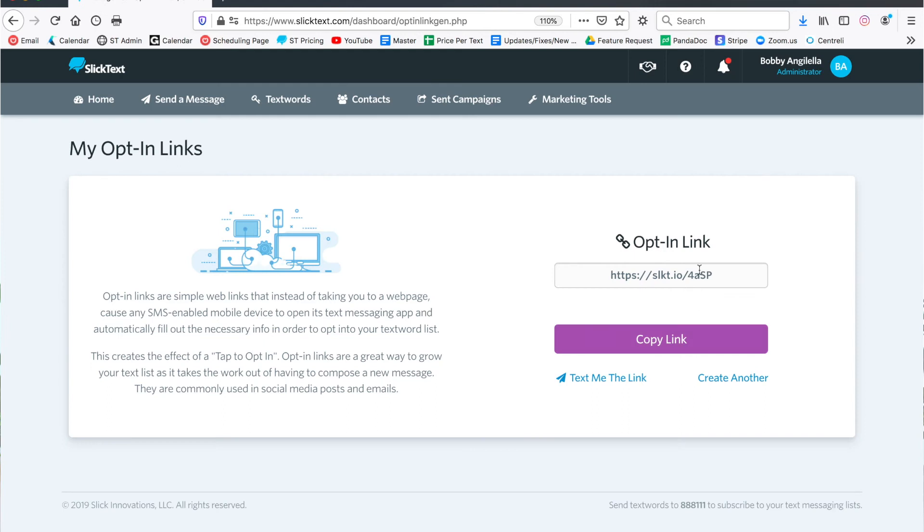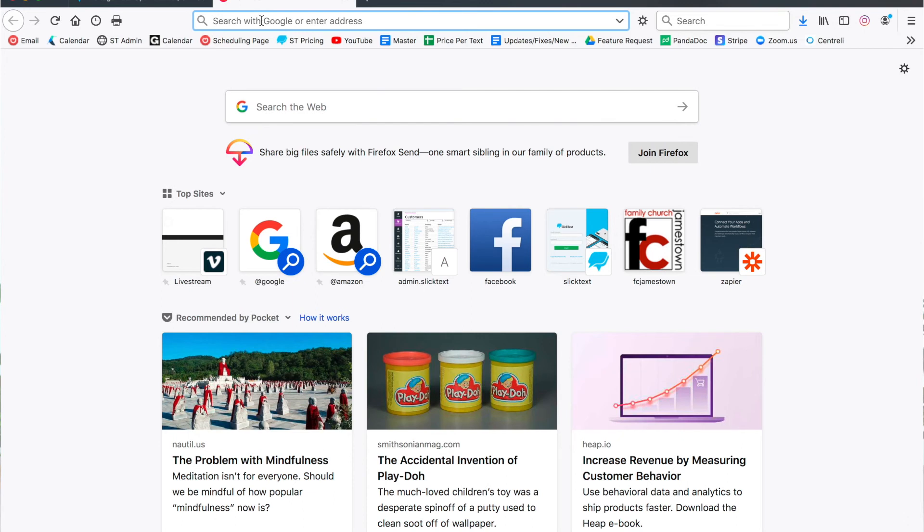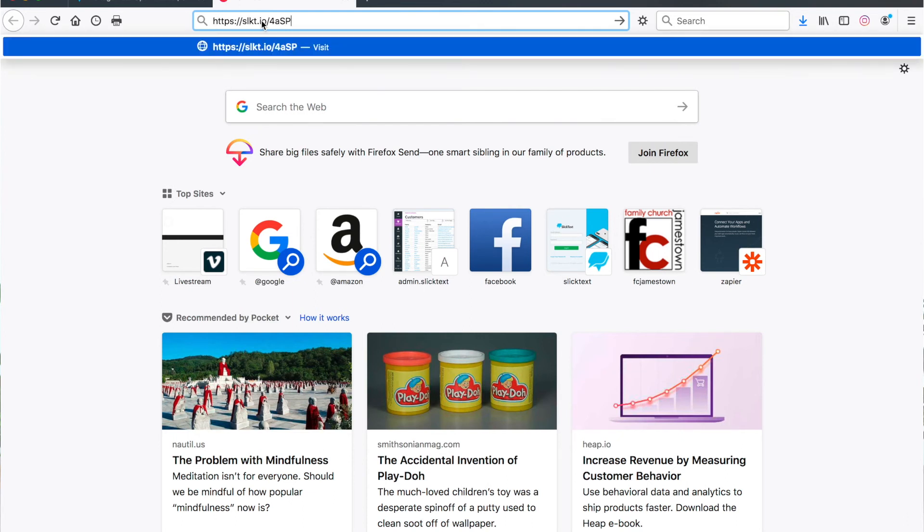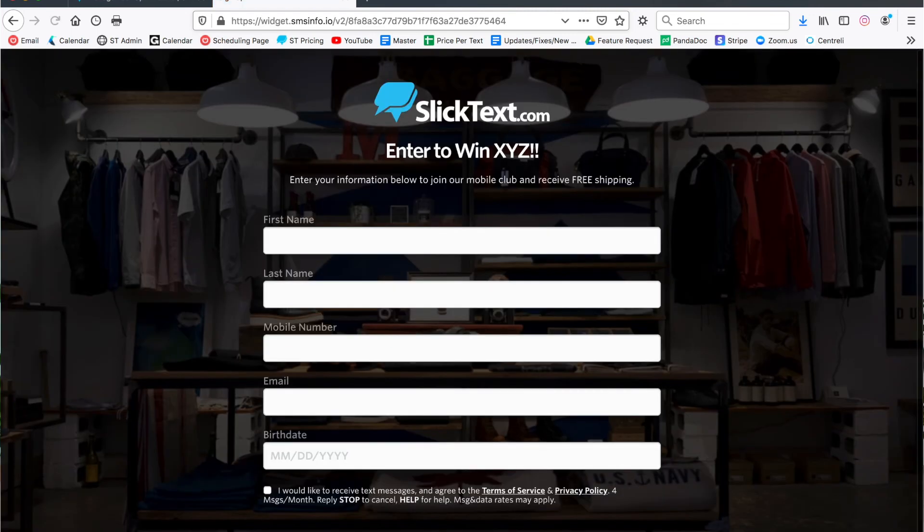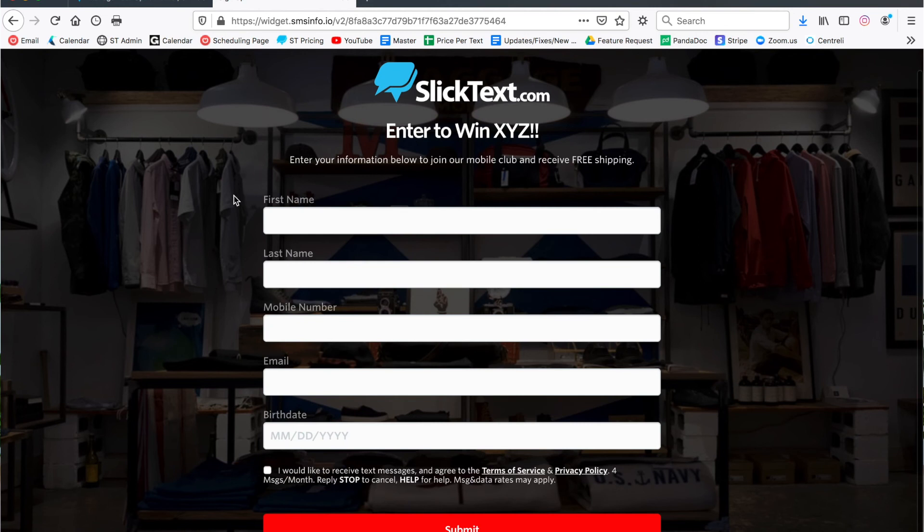Now what happens if we just take this—I'm on a MacBook Pro—and we just go to a web browser and we paste it in there and hit enter. Well it's gonna redirect us to that web form that I created. So it's gonna detect that I'm not on a mobile device and it's gonna give us this option to fill out the form and subscribe to our list.